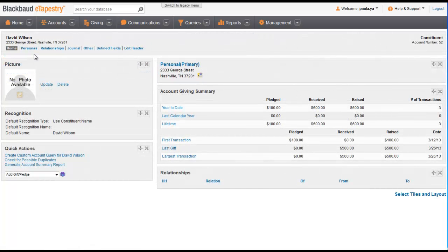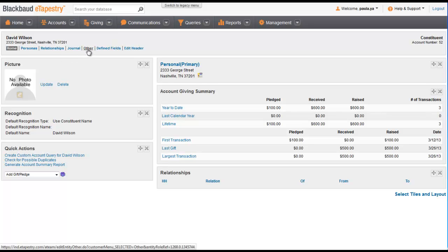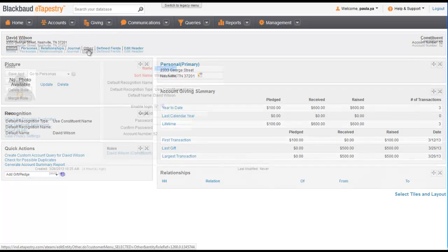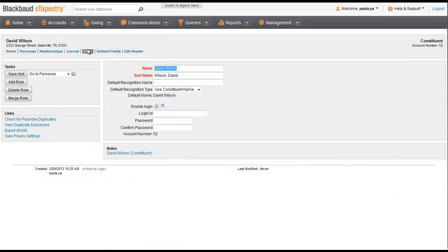From David's account, navigate to the Other screen, where you can edit an account's name and manage duplicates. Under Links, click Check for Possible Duplicates.